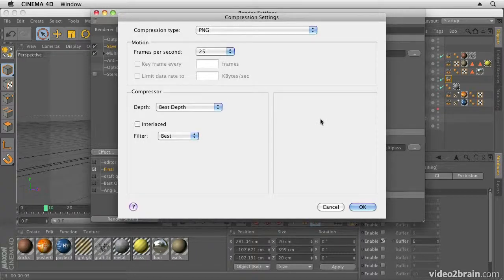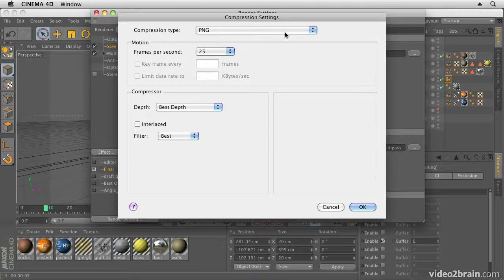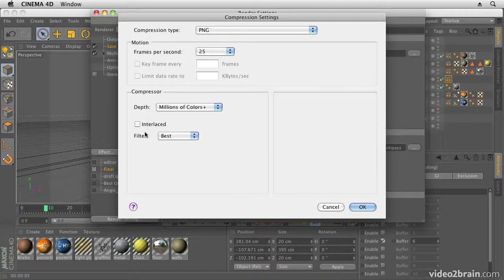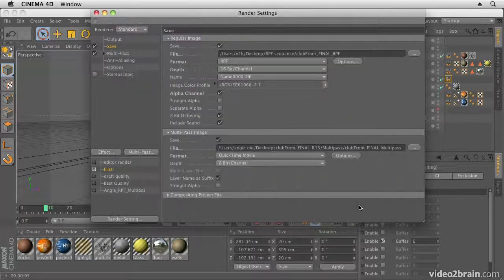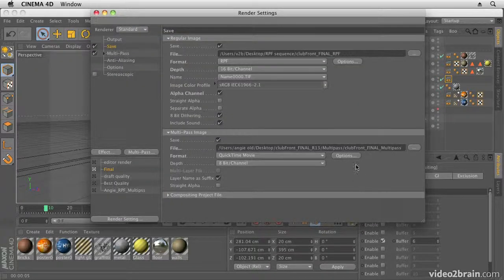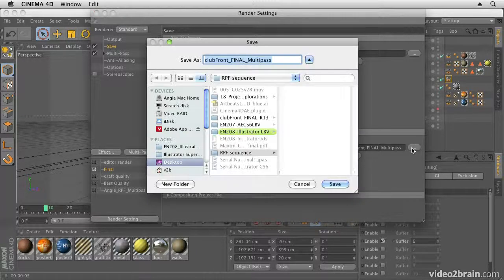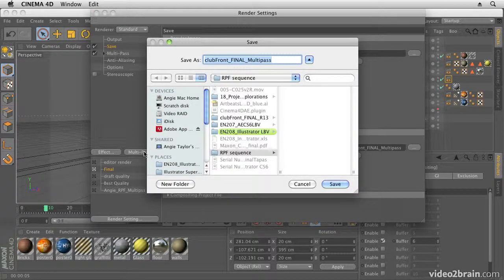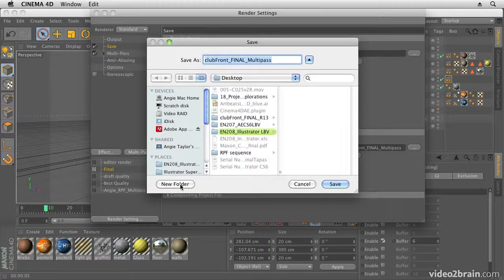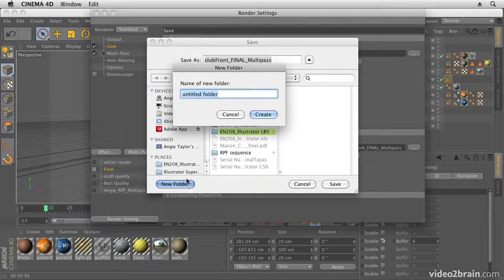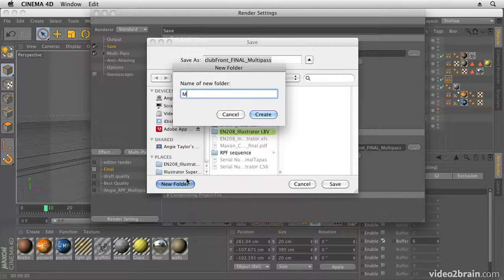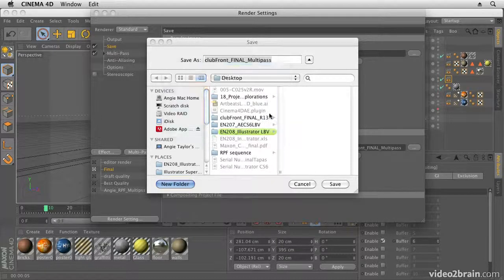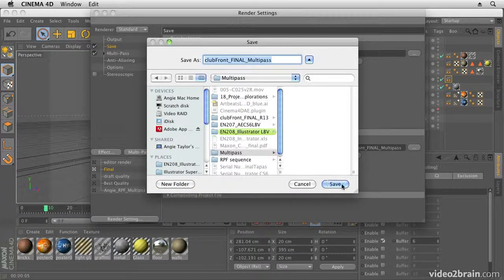So in here I'm choosing PNG from my list of codecs, but you can choose any codec that you want to work with, and I'm going to choose Best Depth. In fact, I'm going to choose Millions of Colors Plus so that I get an alpha channel with that, and I'm going to click OK. I then go in here, and the only option is 8 bits per channel for my QuickTime Movie, and we'll also save it this time to the desktop into a new folder called Multipass. Okay, and we'll click on Create and save it there.